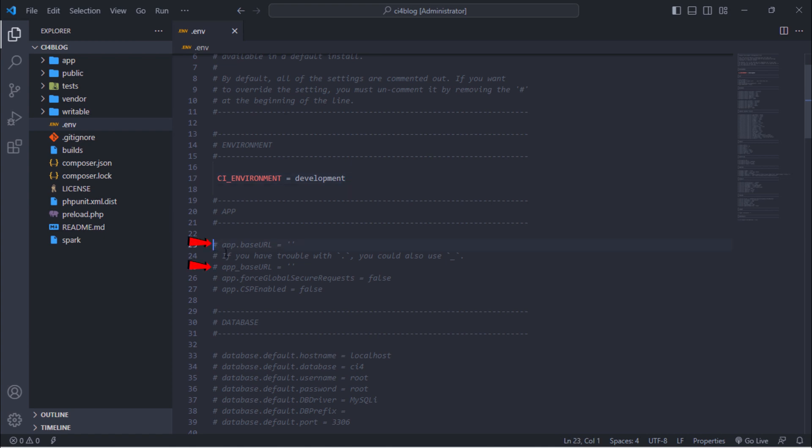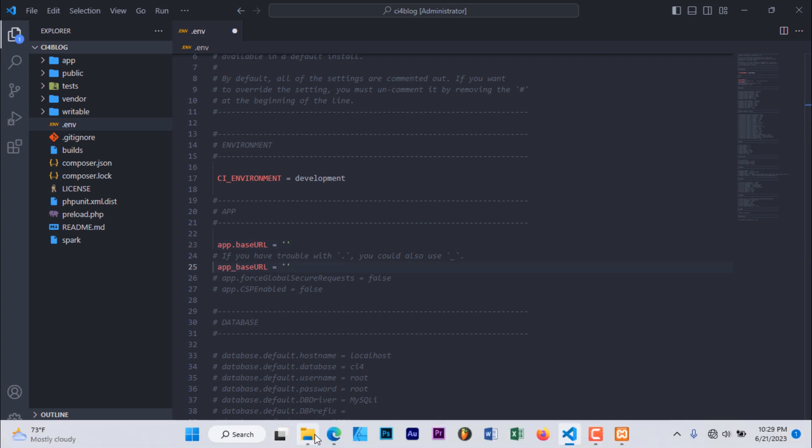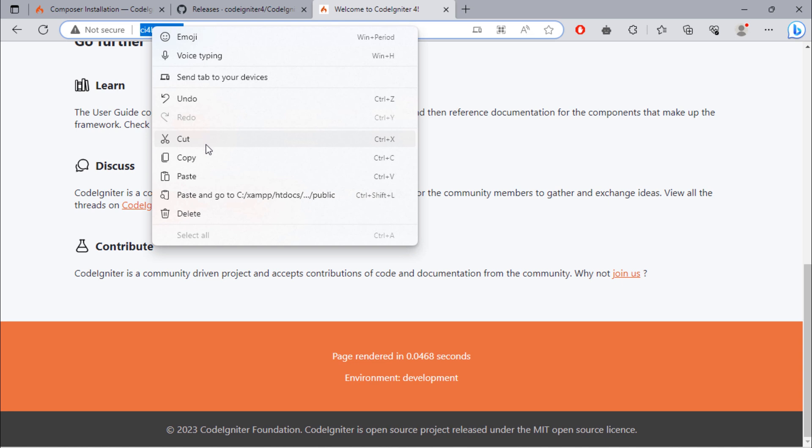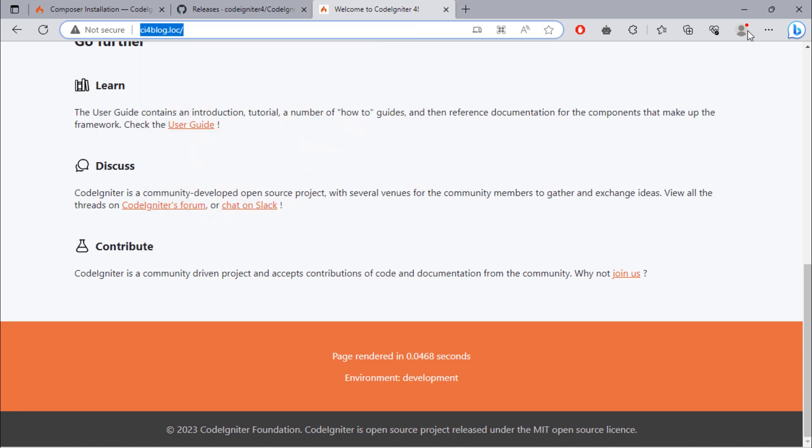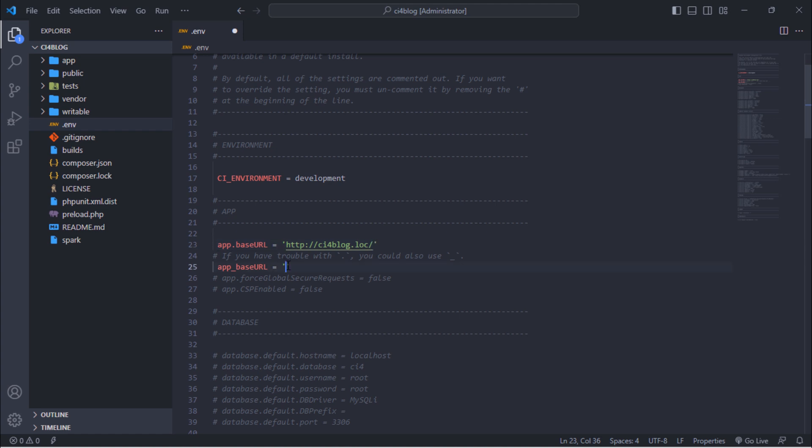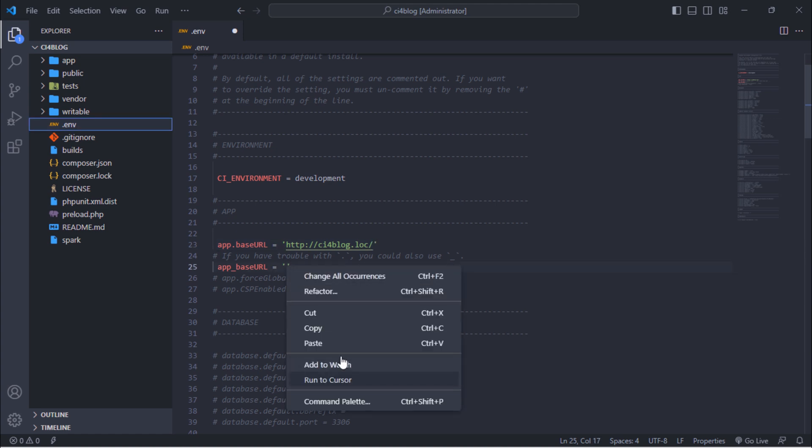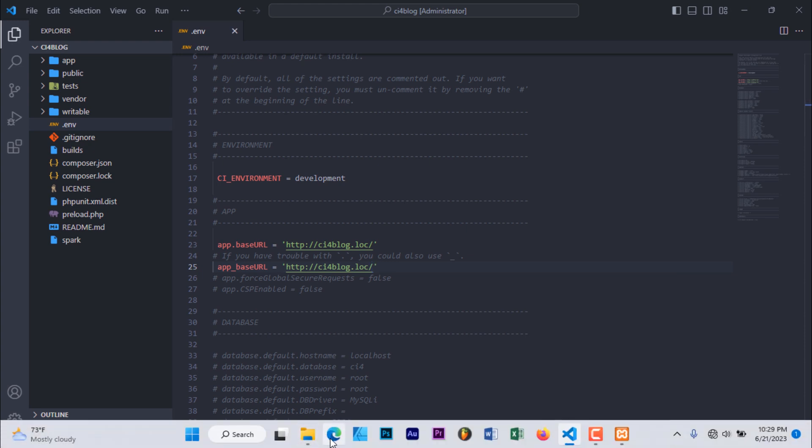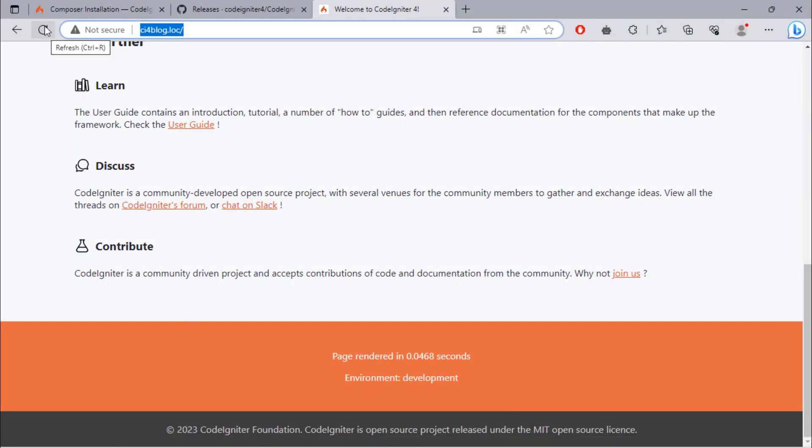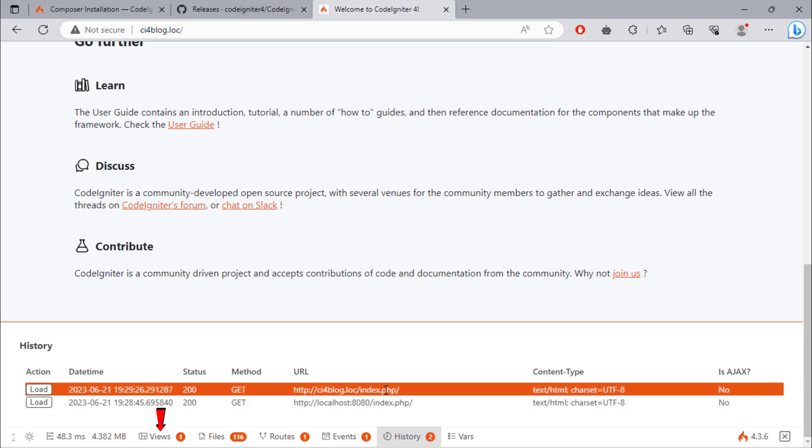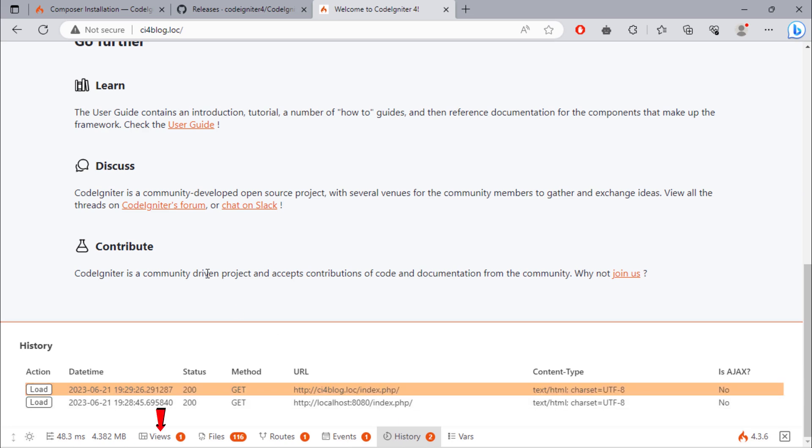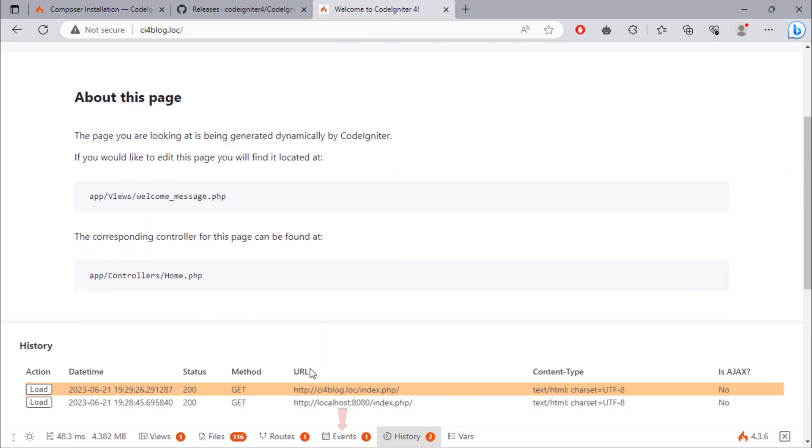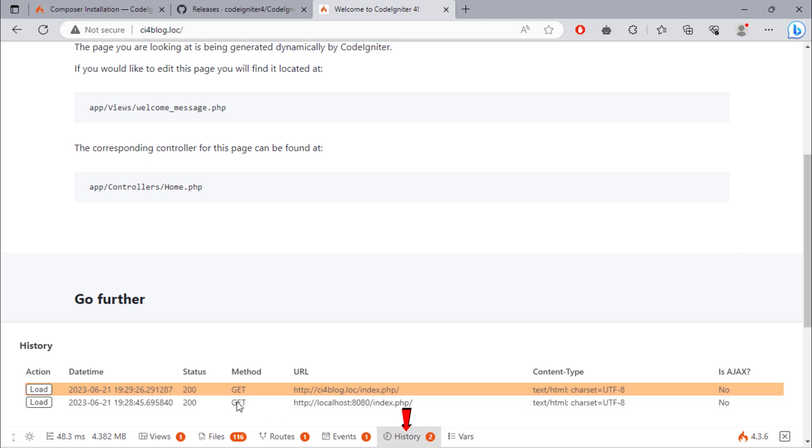Also, uncomment these two variables. Then add this URL to those variables. As you can see, we have this tool where you can see how many views your project has, files, routes, events, and history.